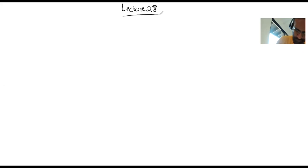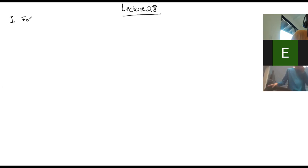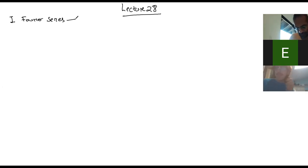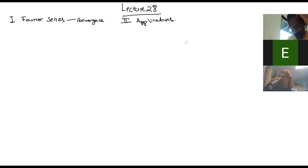Hi everybody. It's the last lecture — there is a review session next week, but this is the last lecture. It's Lecture 28, and today we're going to talk more about Fourier series. Last time we defined what those were, but now we're going to talk about convergence, and then I'll tell you a whole bunch of applications. It's really one of the most useful things we learned in the course, and in the end I'll tie it back to things we learned in earlier chapters.